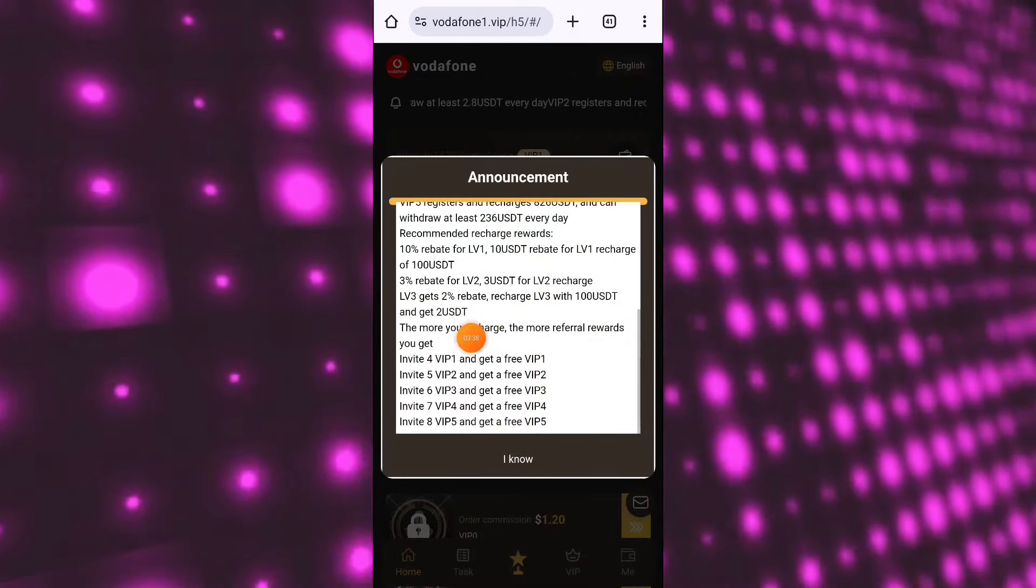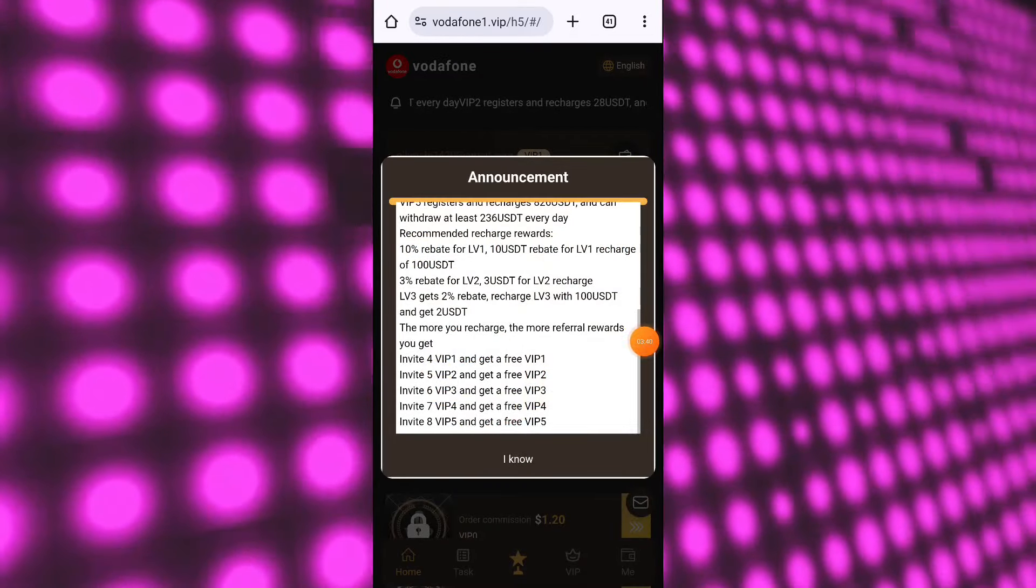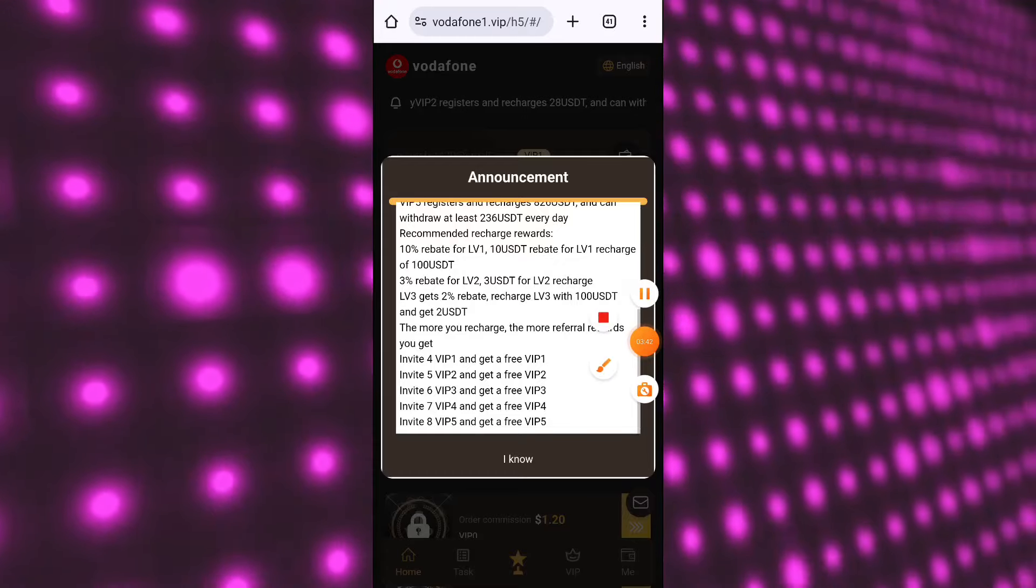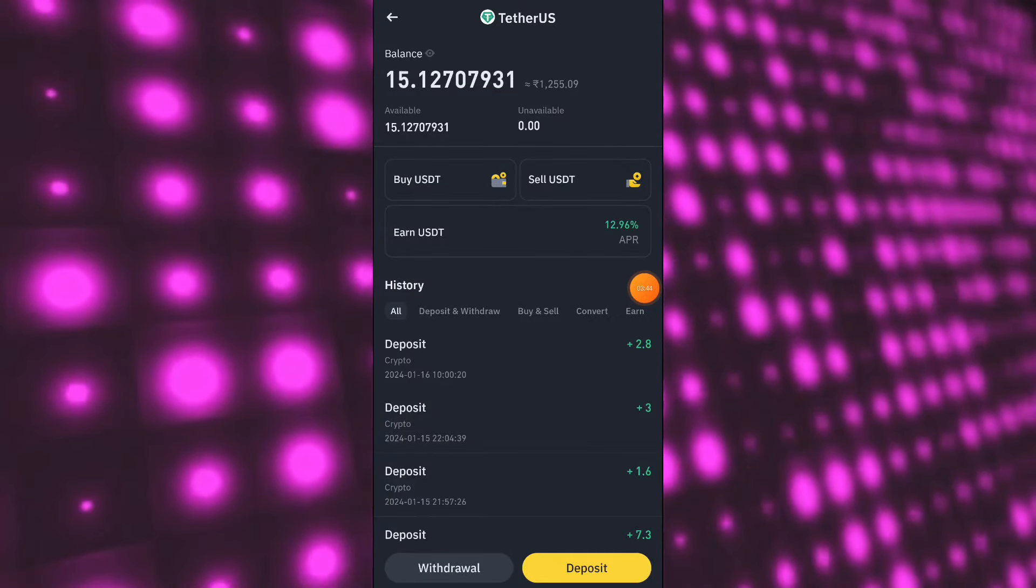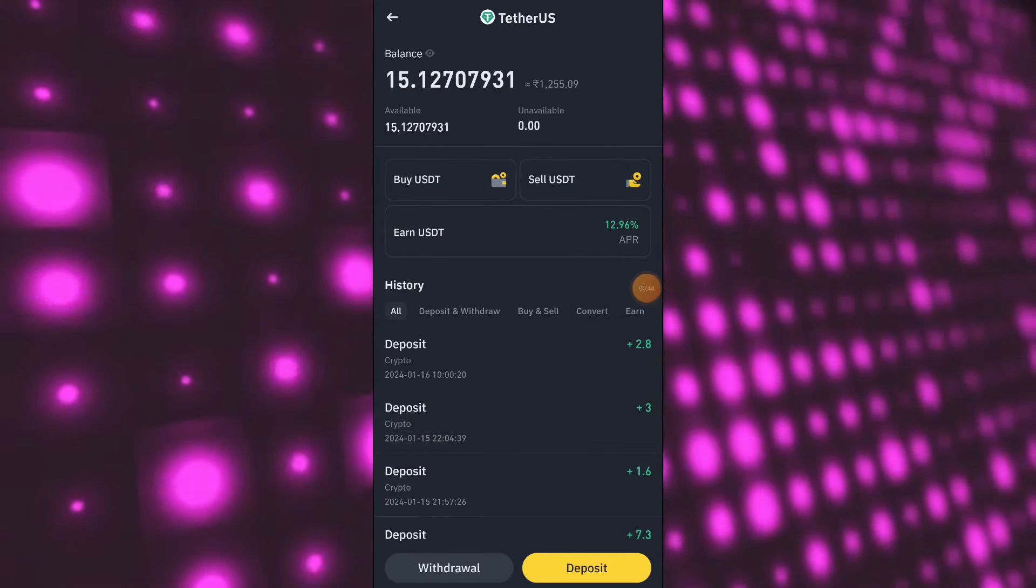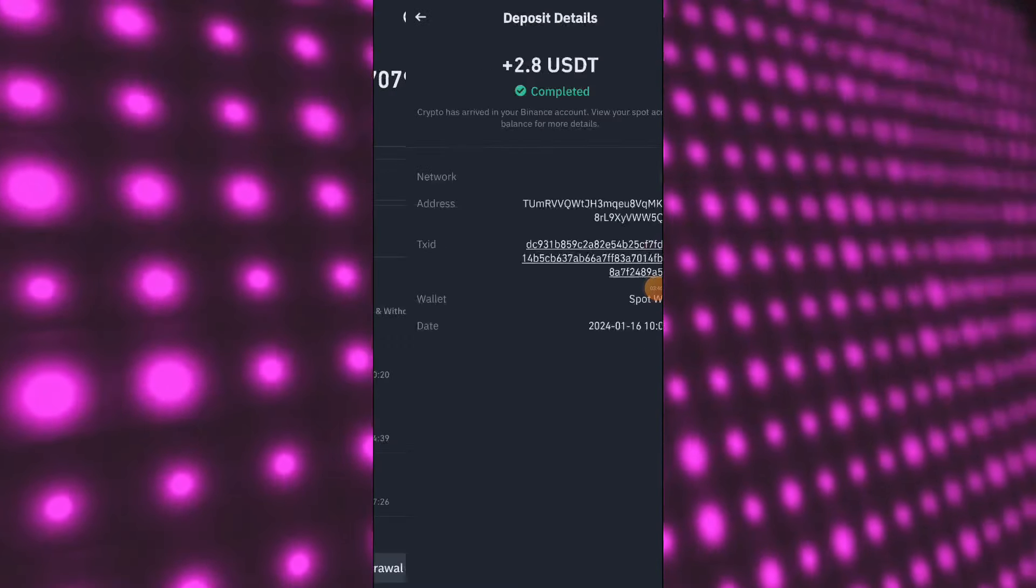Please register your account on this platform and earn daily extra income. You will find the registration link in the description box of the video. Thanks for watching the video. Have a nice day.